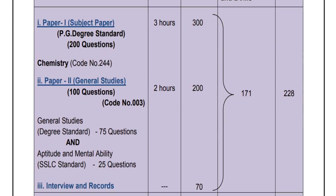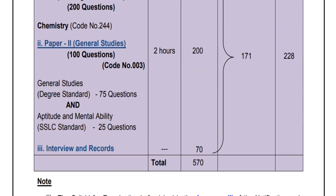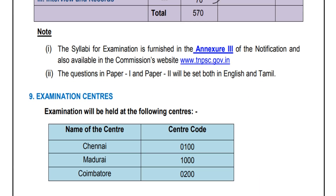Paper 2 covers general studies at degree standard with 100 questions, and 70 questions are at degree standard. There are 25 aptitude and mental ability test questions at SSLC standard. For the written exam, 20 marks maximum are awarded. There is also an interview and record with 20 marks, making a total of 50 marks. Question papers for Paper 1 and Paper 2 will be set in both English and Tamil. The exam centers are Chennai and Madurai.